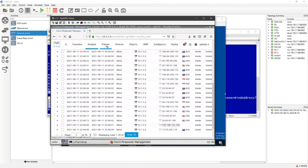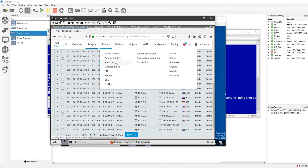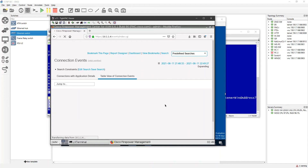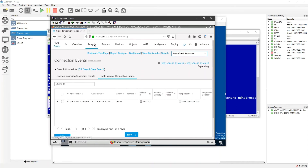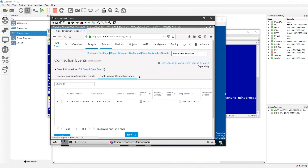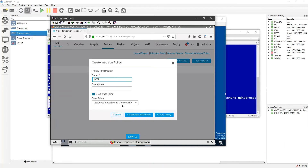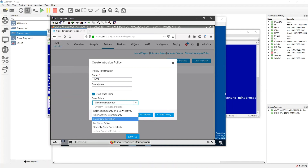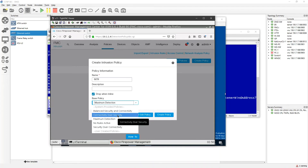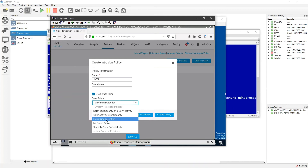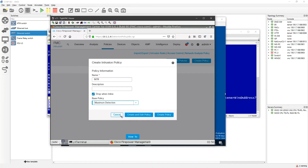I'll go to Policies → Intrusion and create a new policy. I'll name it 'INTR' and select 'Maximum Detection'. There are different options: Balance Security and Connectivity, Connectivity over Security (never use this — it means connectivity is higher priority than security), Security over Connectivity, and Maximum Detection. Maximum Detection is the best option if you want to detect all attacks.